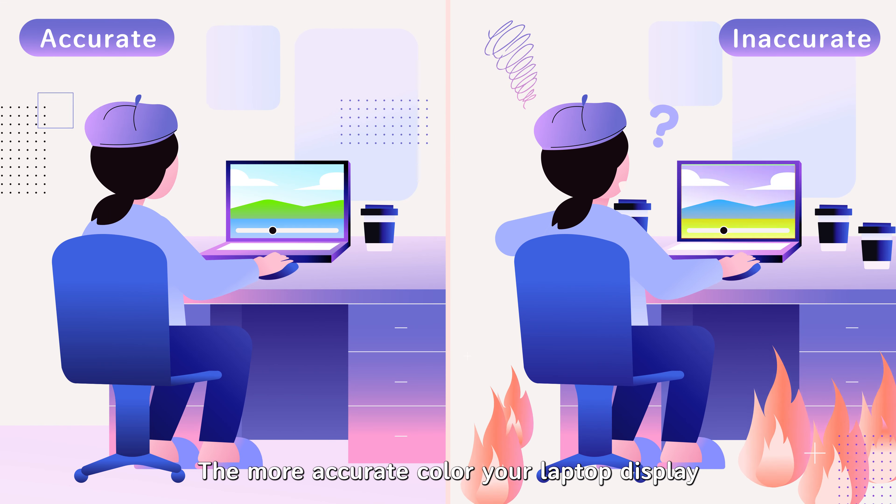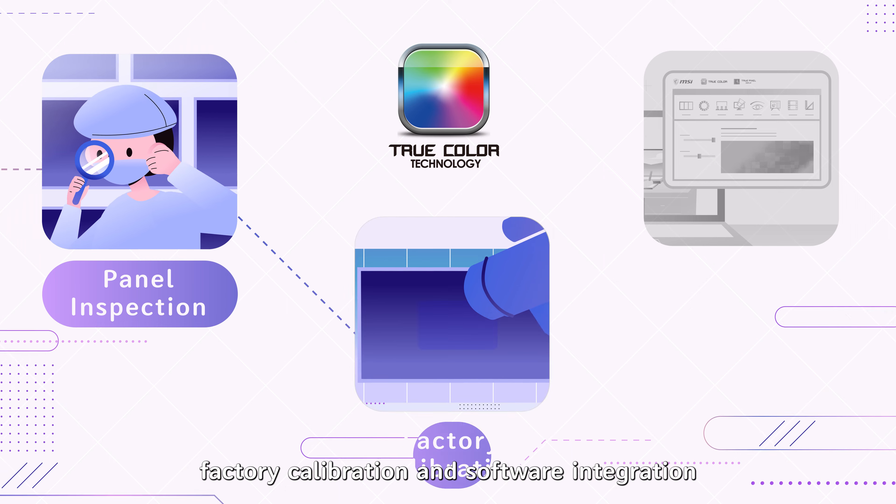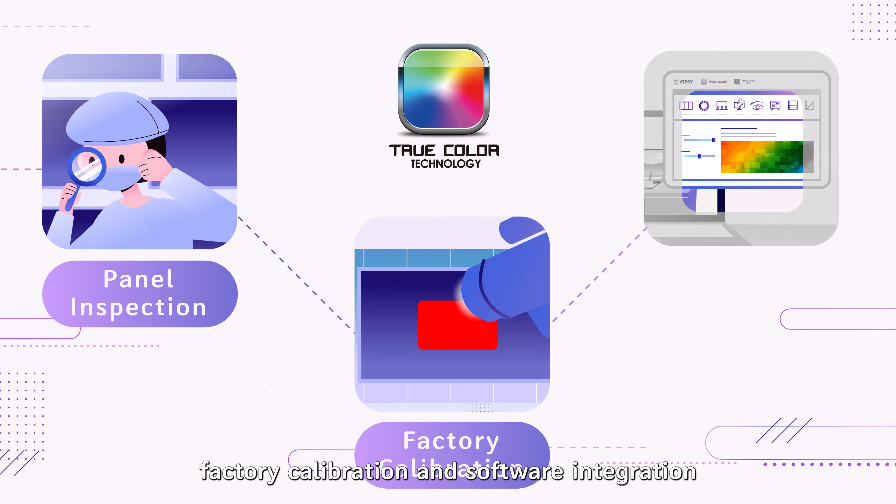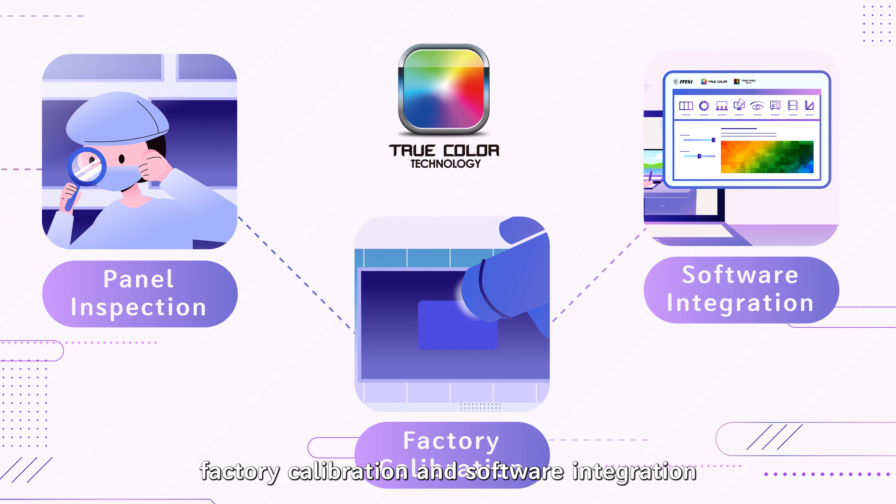TrueColor is a technology that combines panel inspection, factory calibration, and software integration.